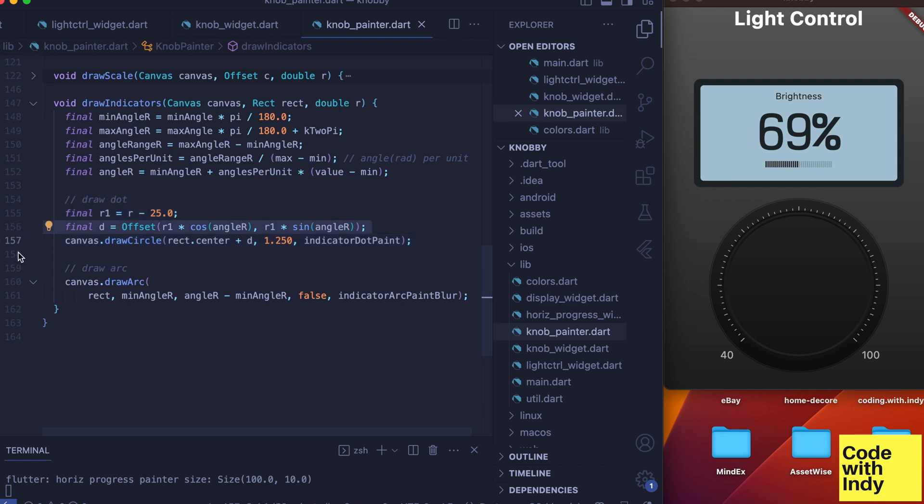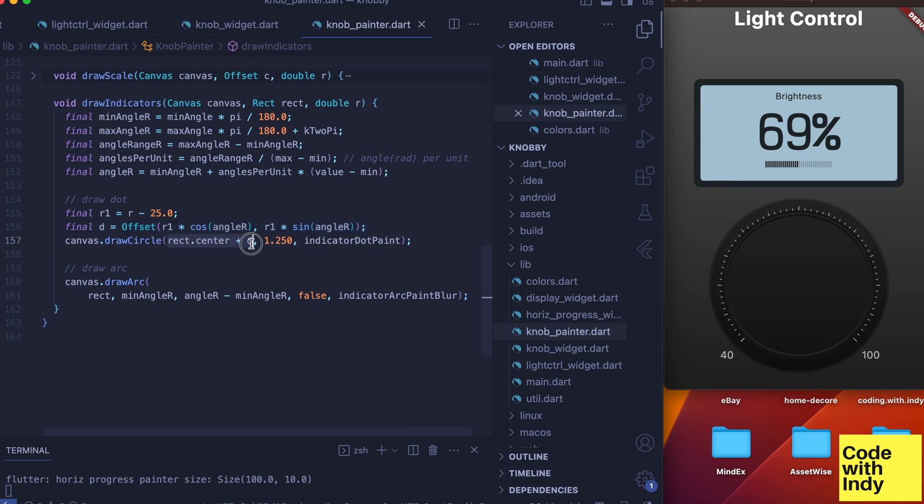Remember, d is the distance from center, so when we draw the dot we need to add that to the rect center. With that done, let's see how we can draw the arc.